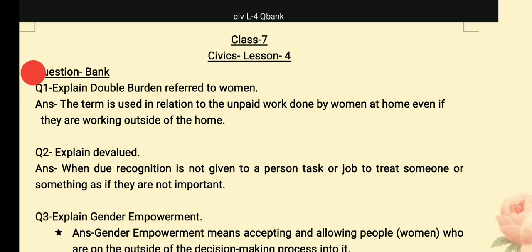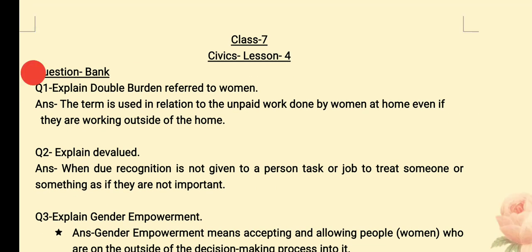Second question: when is someone devalued? Mothers are doing work at home, but can your mother, your father, or the ladies who work in your family — can they get paid for that? No. They don't get any recognition. 'Devalued' means recognition is not given to a person; they don't get anything for their work.